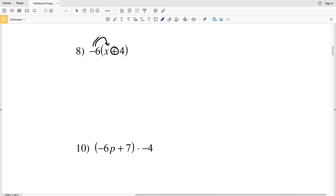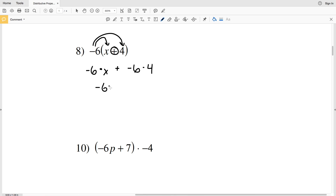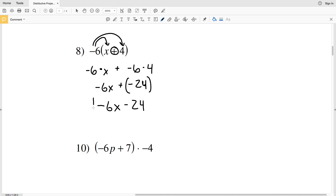For number eight, we're distributing negative 6 to the x and then adding that to negative 6 times 4. So we get negative 6x, plus negative 6 times 4 which is negative 24. Remember, adding a negative is subtracting the positive, so the answer for number eight is negative 6x minus 24.